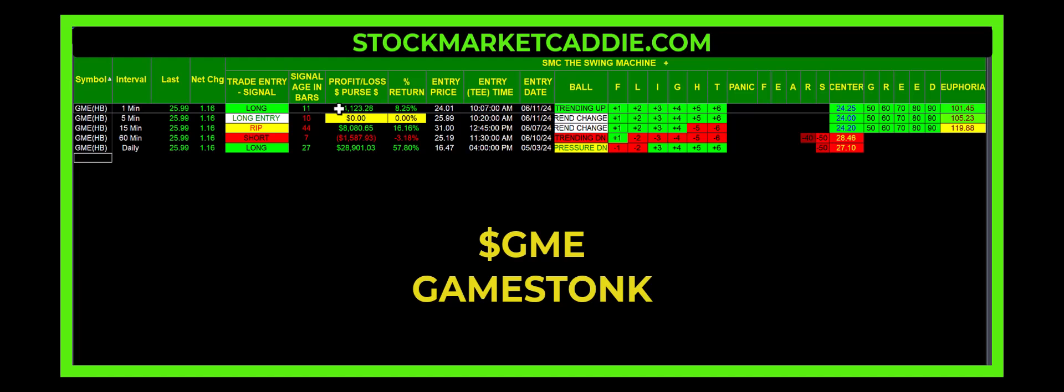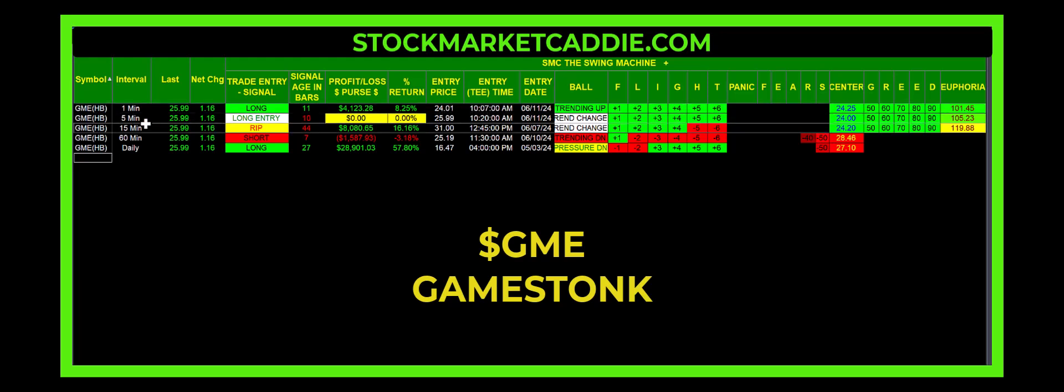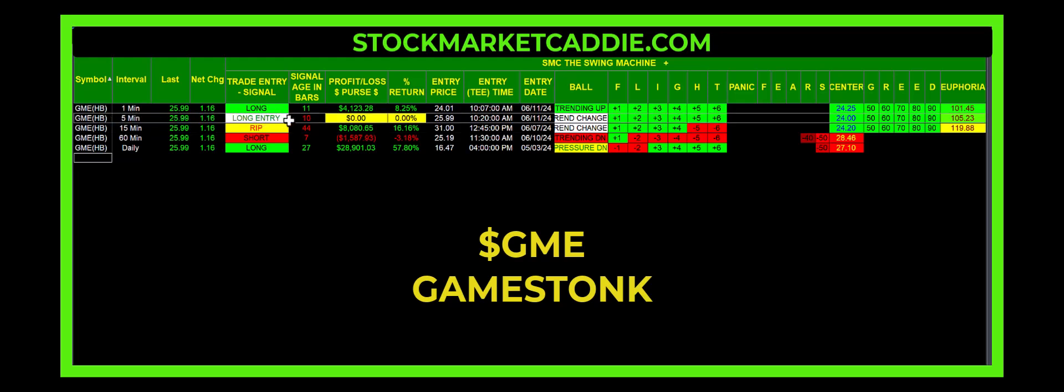You would have realized 8.25% in just 11 minutes, $4,000. The entry price was $24.01 at 11:07. We'll see if it releases in a moment. The 5-minute interval was trying to get long and it is flat, and the signal did not confirm.